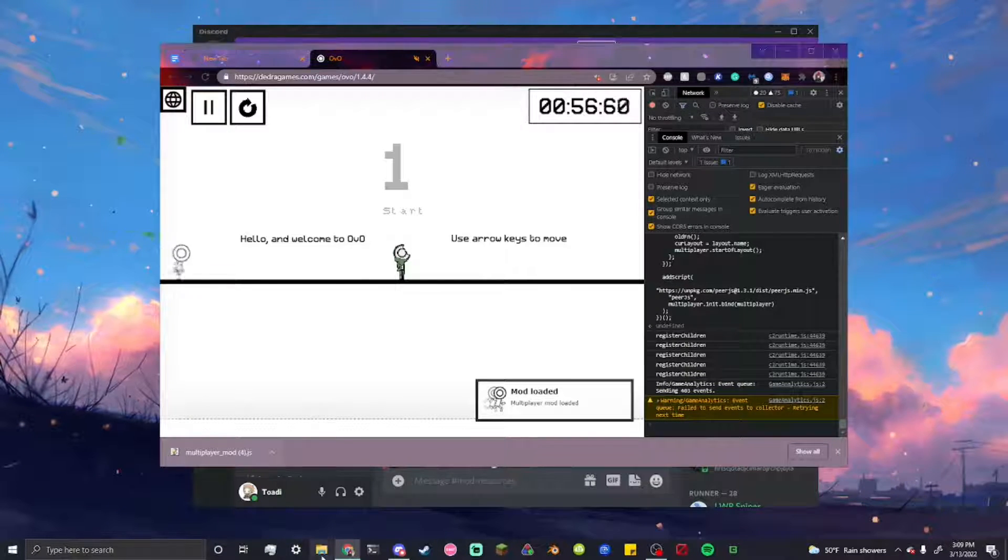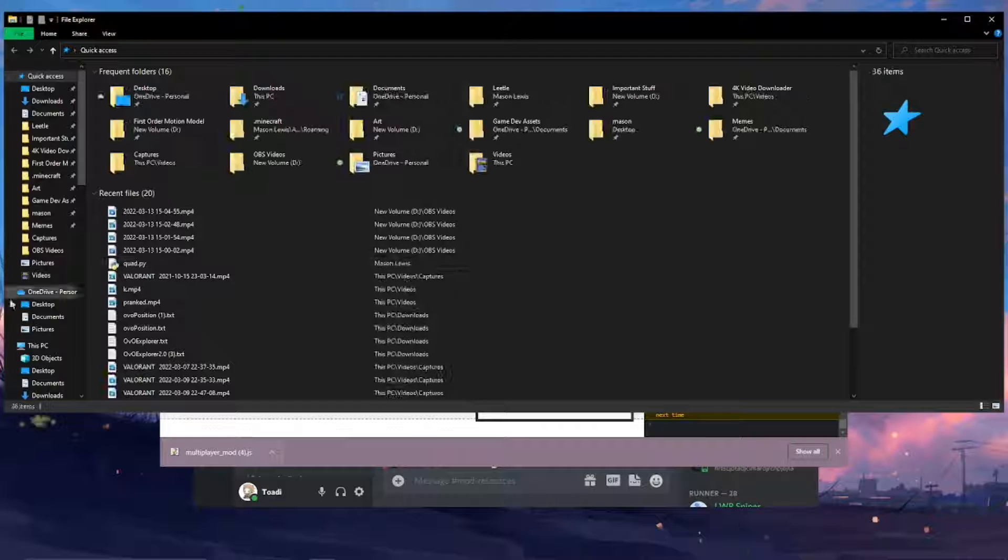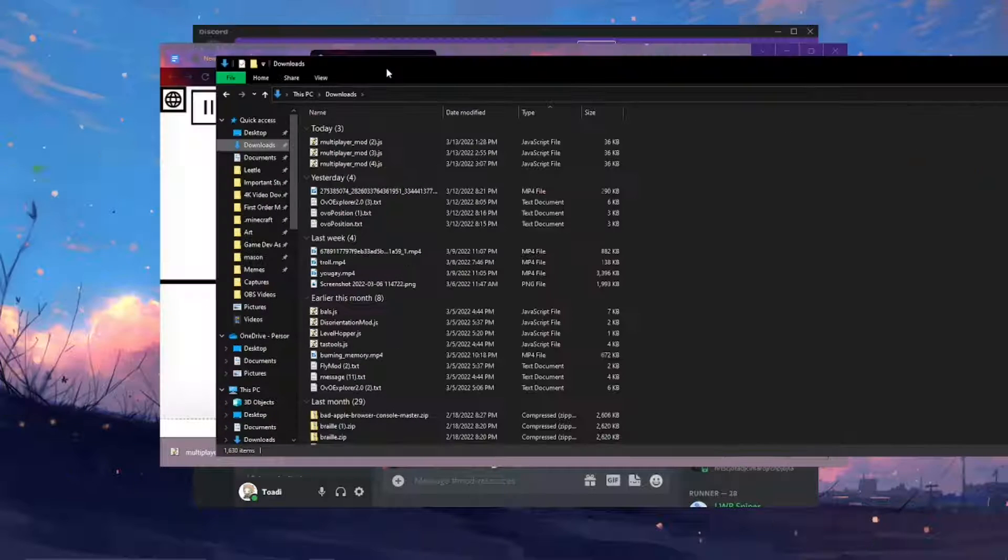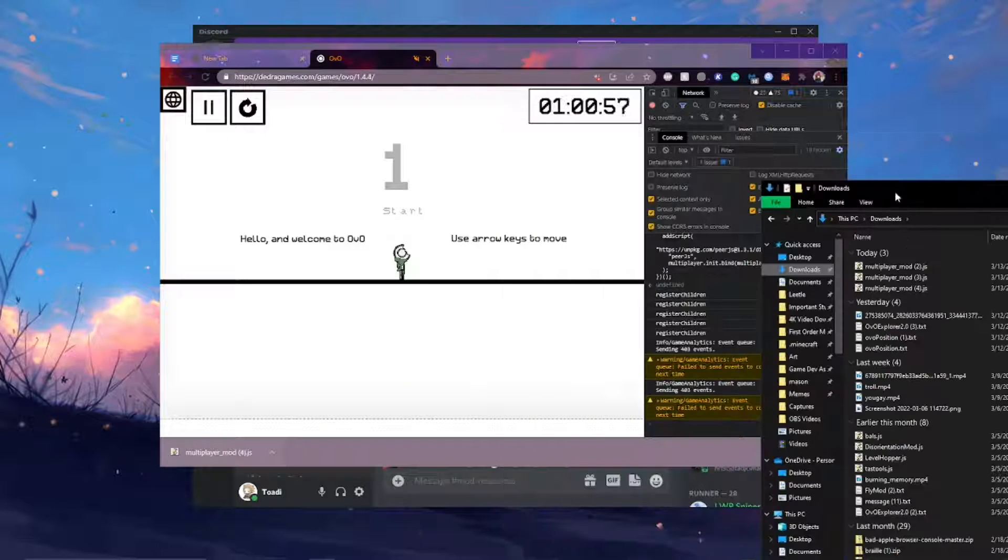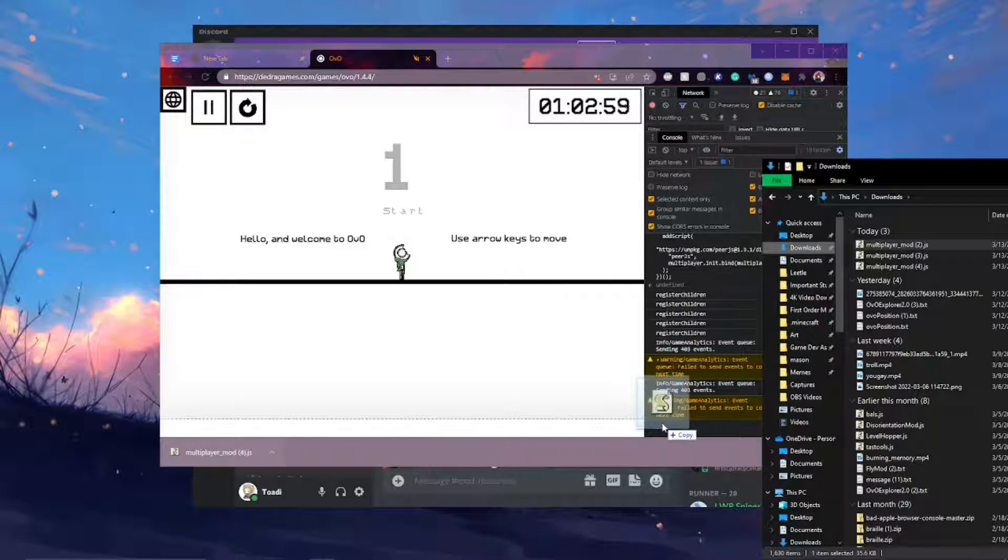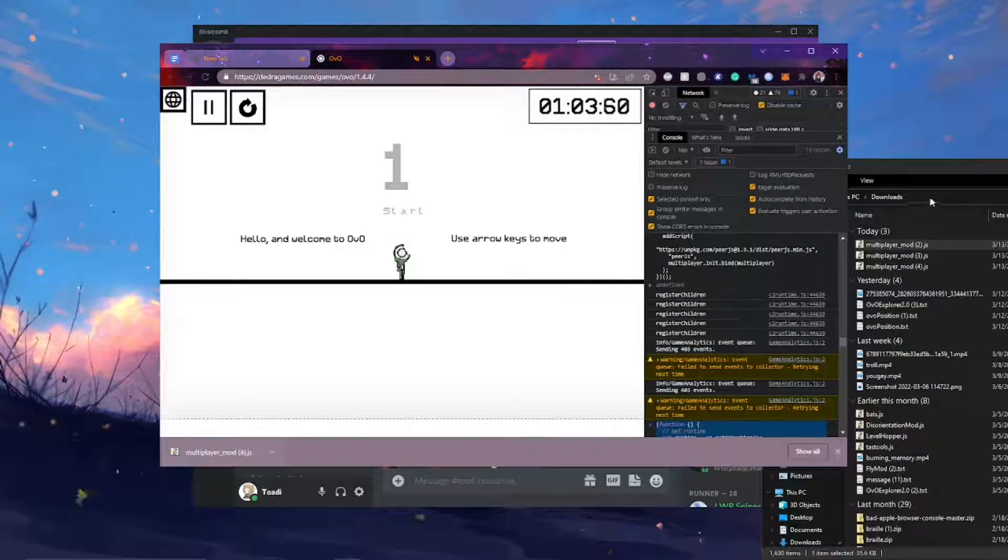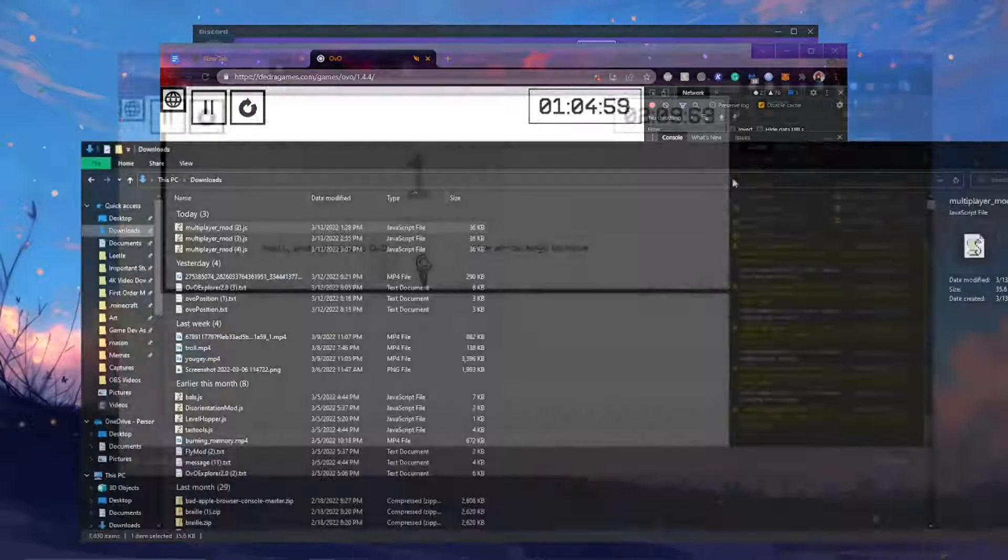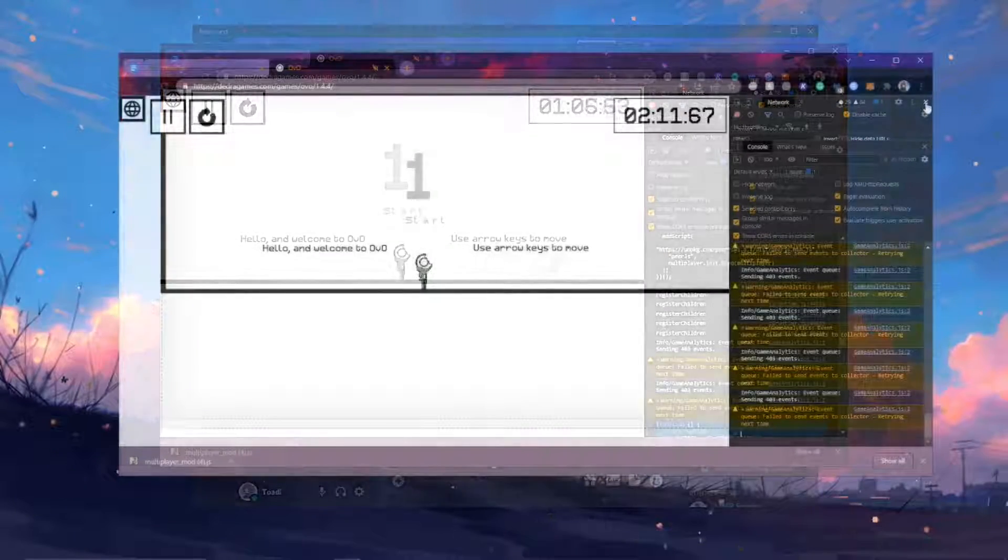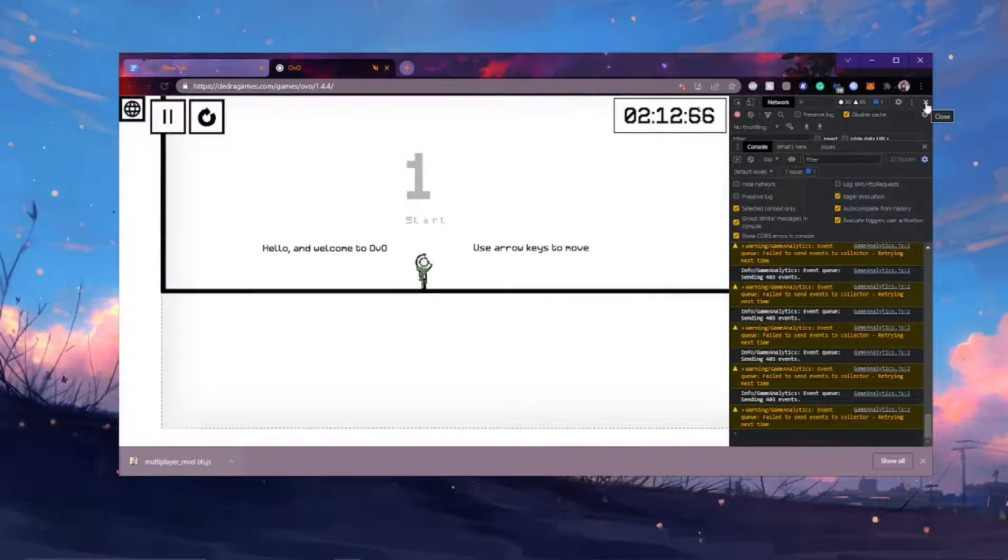Alternatively, you can also go into your files where you just downloaded it and then drag from there as well. Alright, so now you can go ahead and close the inspector window here because you won't need it anymore.